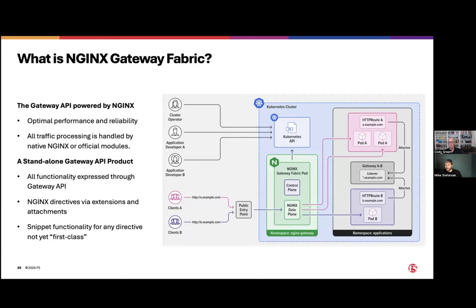NGINX is the most deployed ingress controller in Kubernetes today, and we wanted to take a lot of our proven capabilities and provide that as the Gateway API as well. NGINX just recently celebrated its 20th birthday. We've been in this for a long time, providing application security and application availability. We're also the most deployed web server on the market — all in that same binary. The data plane is very extensible and has a lot of capabilities that help address business challenges, whether through our open source offering or through our paid offering.